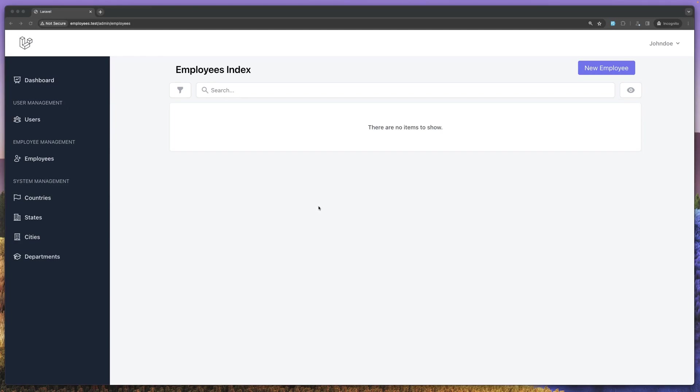Hello friends, Tony here. In this video, I want to work with the form to create a new employee. So if I go here right now, we have an empty page. So let's work with that.